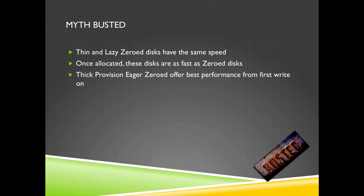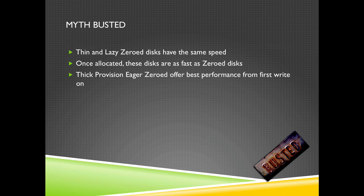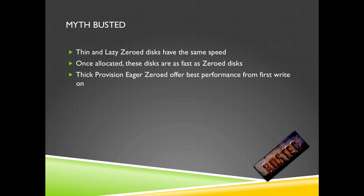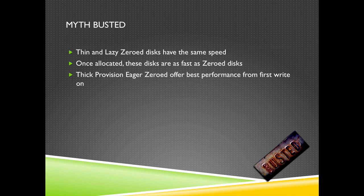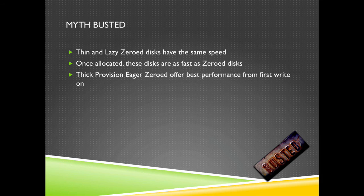So the myth is busted. Thin and lazy disks are about the same speed once allocated. These disks are as fast as zeroed disks. And thick provision eager zeroed thick disks offer better performance from first write on. Eric Sloof is signing off.